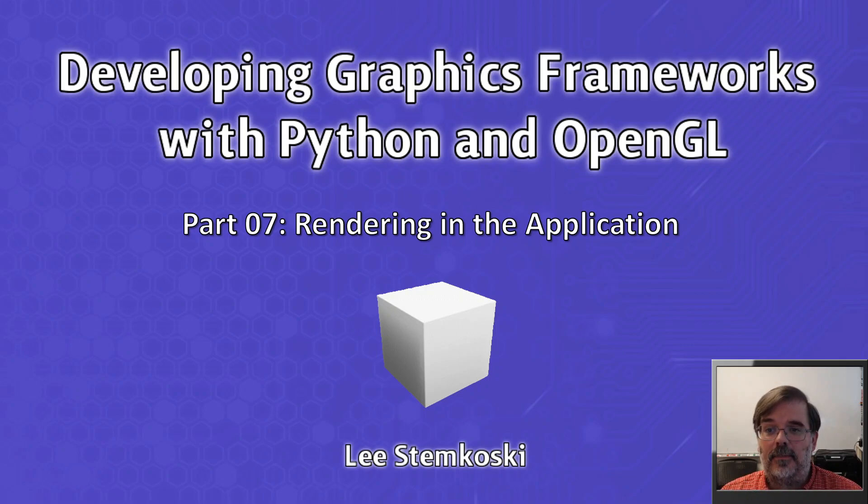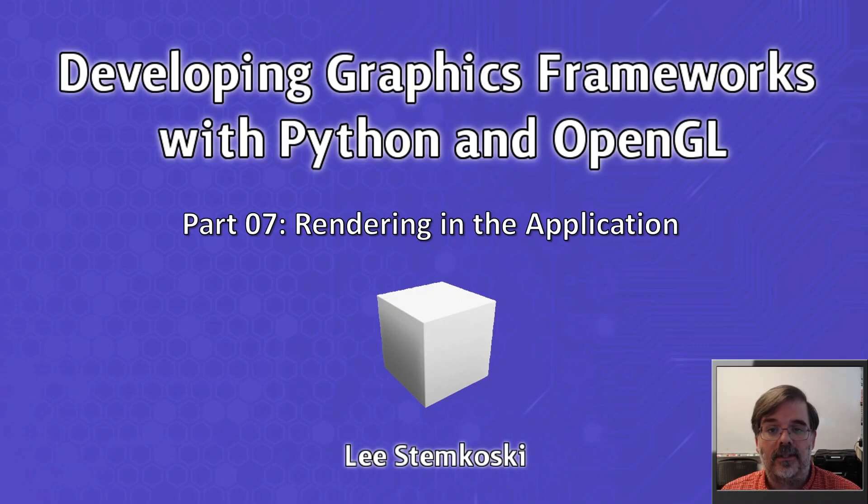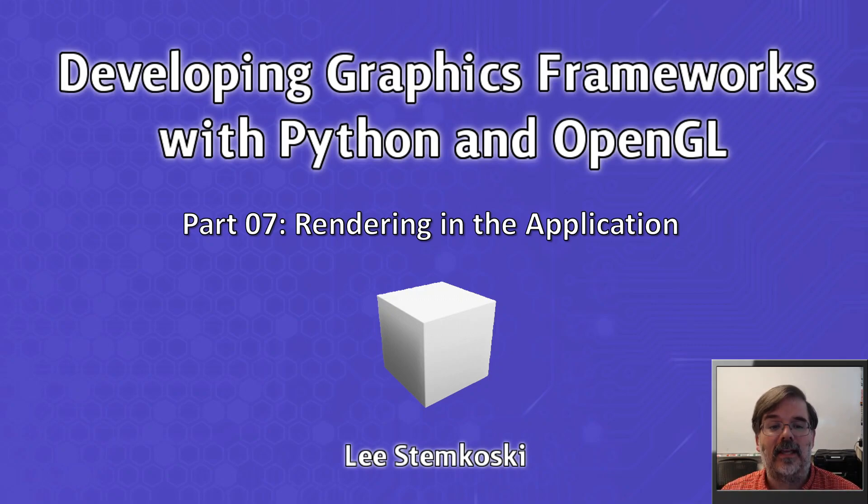Welcome to Developing Graphics Frameworks with Python and OpenGL Part 7, Rendering in the Application.